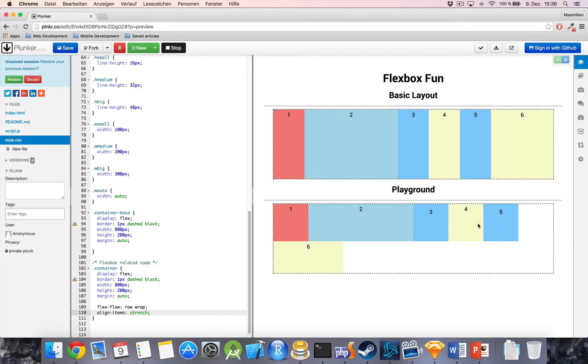Now, I just added two new boxes, five and six, set the wrapping back to allow wrapping and also set align items to stretch so that, in this case, the height of all items takes all the available space.